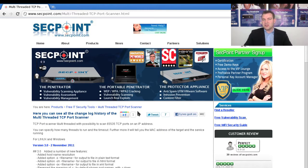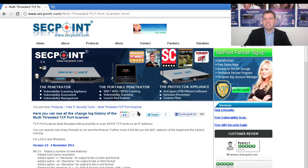Hi, it's Victor from SecPoint.com with the SecPoint TCP multi-threaded port scanner.